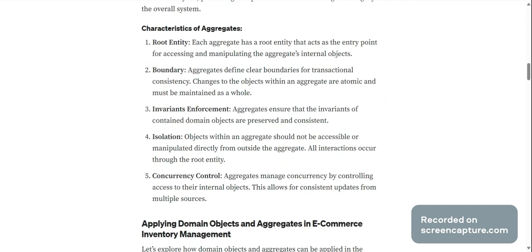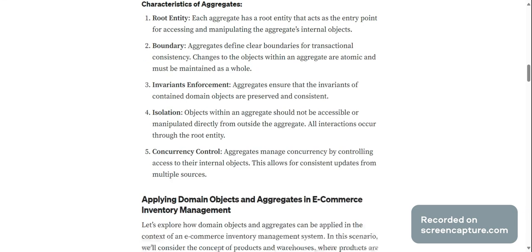Invariance enforcement: aggregates ensure that the invariants of contained domain objects are preserved and consistent. Isolation: objects within an aggregate should not be accessible or manipulated directly from outside the aggregate. All interactions occur through the root entity.